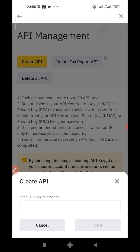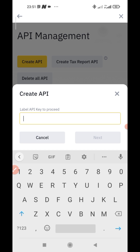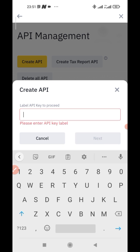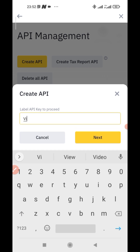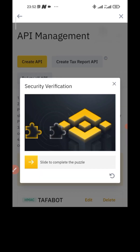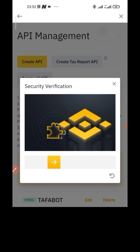Here is where you need to name your API. Since it's for a Tafferbot — I have one account already — I'll just call it Vic Taff. You can call it whatever you like, Tafferbot or whatever. Click on Next. It's going to bring up a security verification drag and drop.